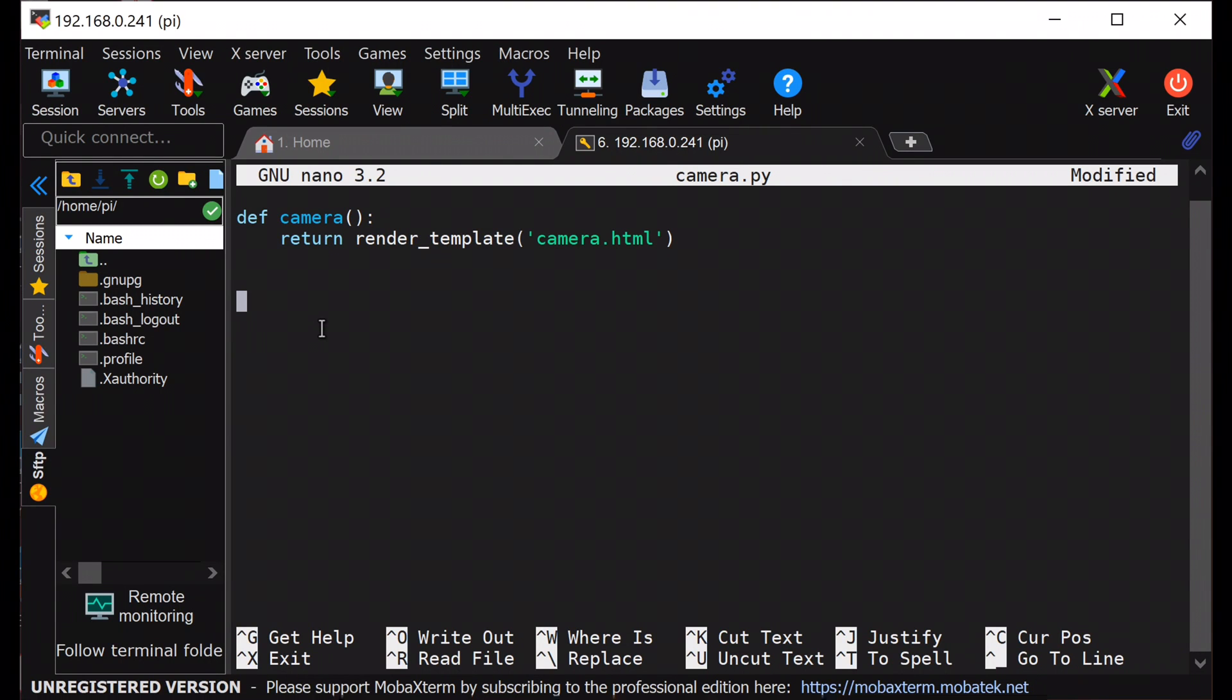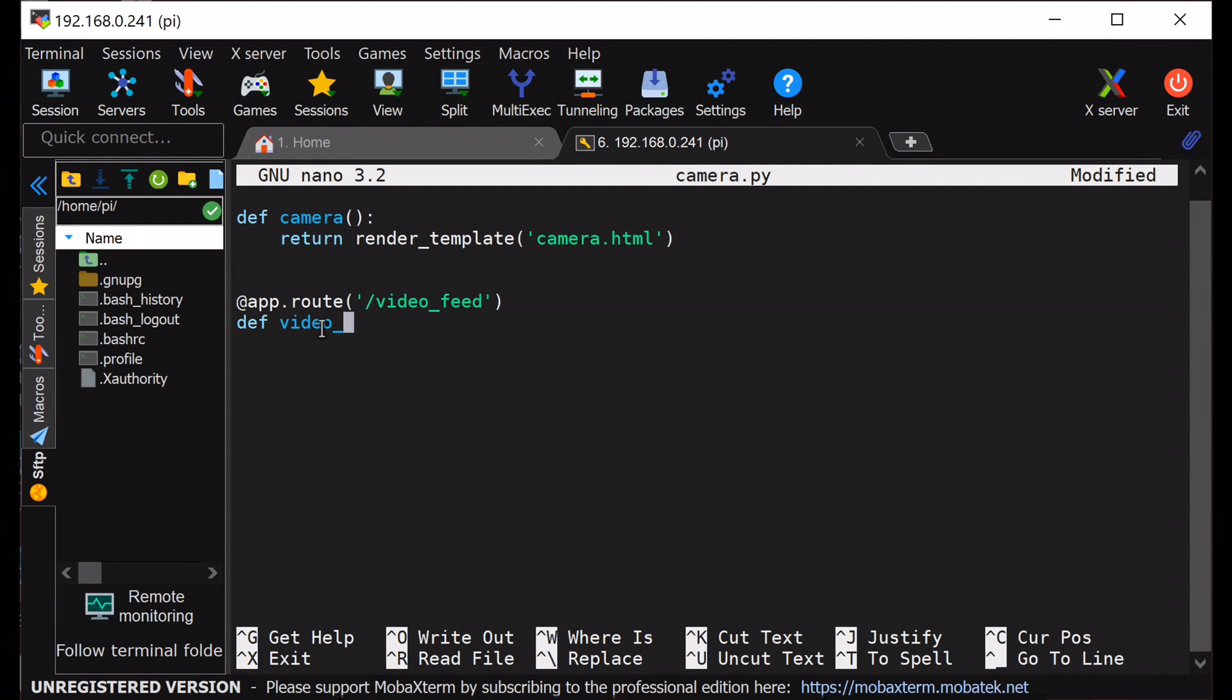And next, I will define the context path slash video_feed, which will return the video stream method output as a response.